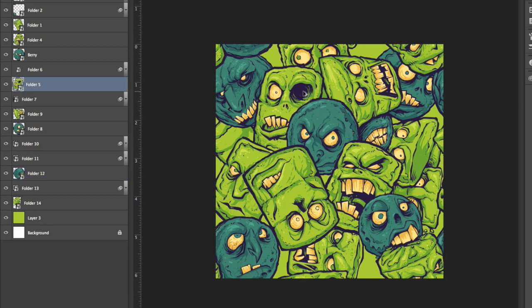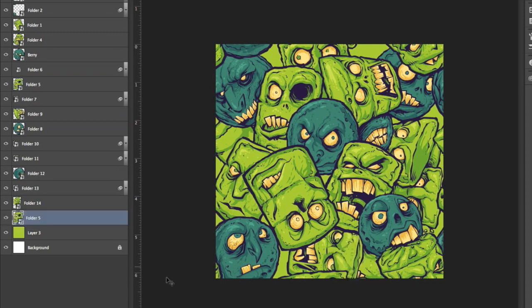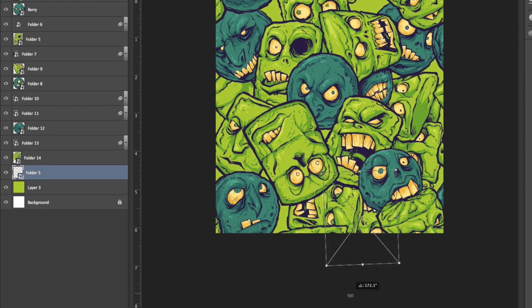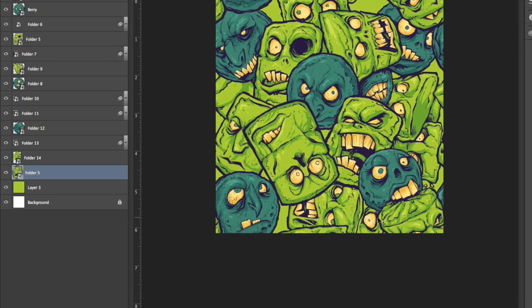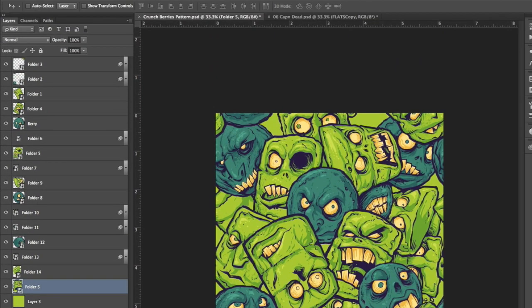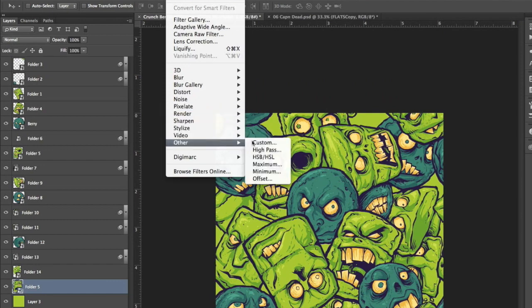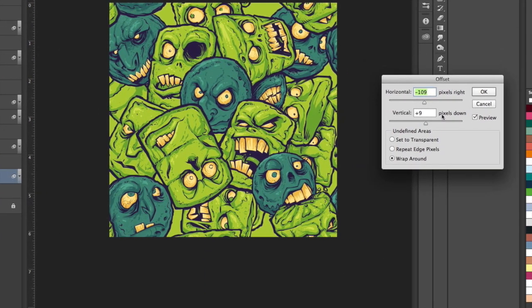Alright so now that I've got the main guys sort of laid out where I want them, I'm gonna start copying and pasting some of the main ones, putting them in the background so that we can fill up some of the little holes that are left behind.